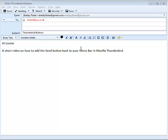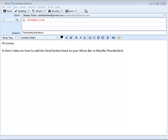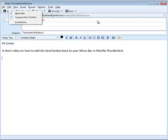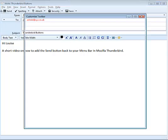So here we've got the send button on the menu bar and I'm not sure quite how you removed it. I'm going to right click on the send button and choose customize.